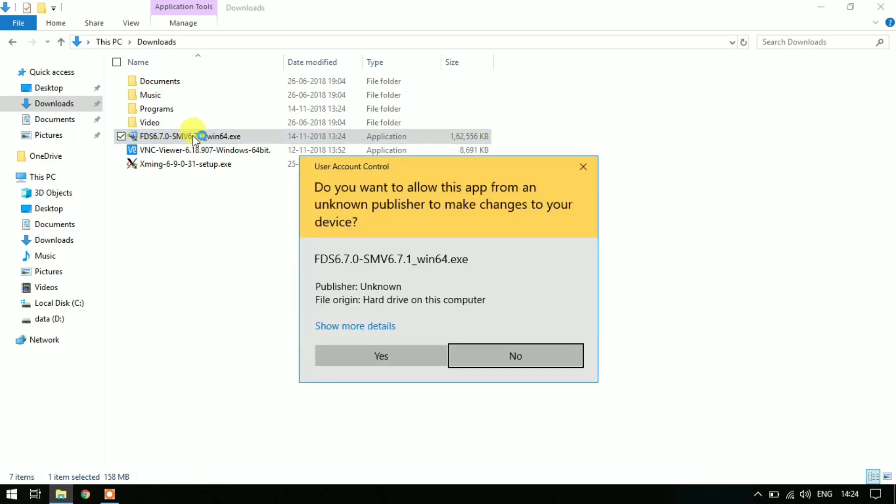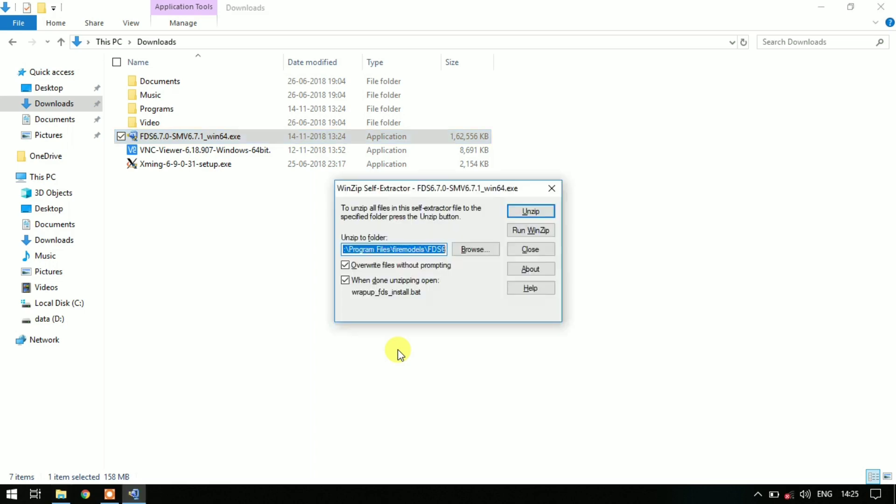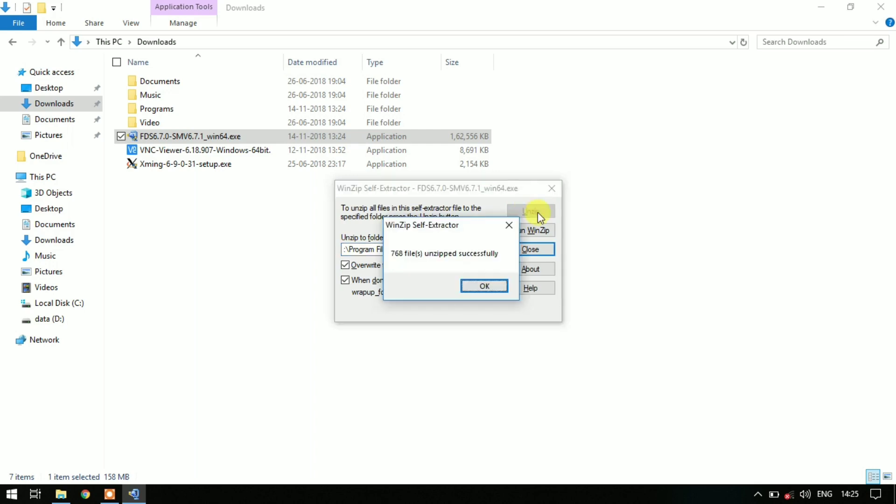When UAC prompts, click on Yes and your installation will start. It will open up as a WinZip self-extract file. Keep everything to default and click on Unzip. After that it says 768 files unzipped successfully. Click on OK.